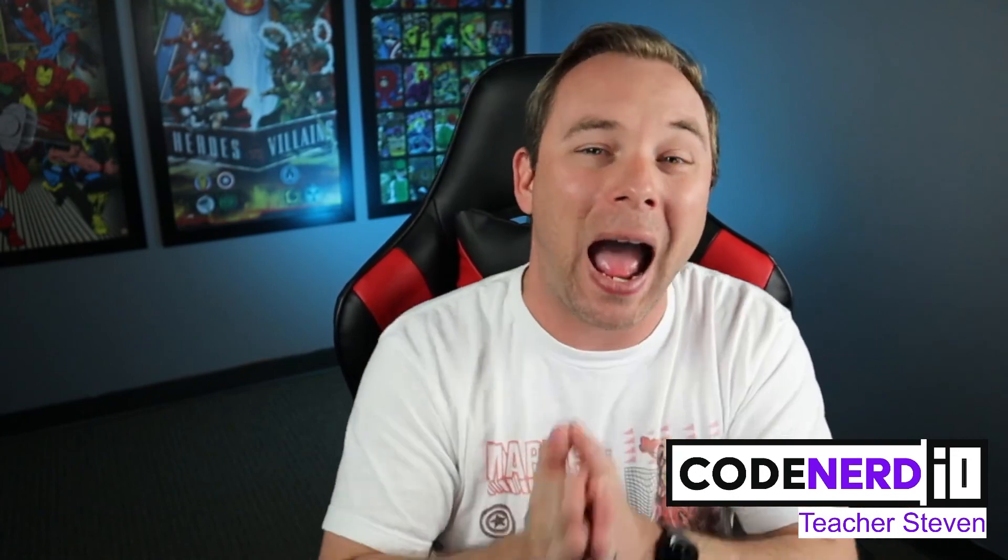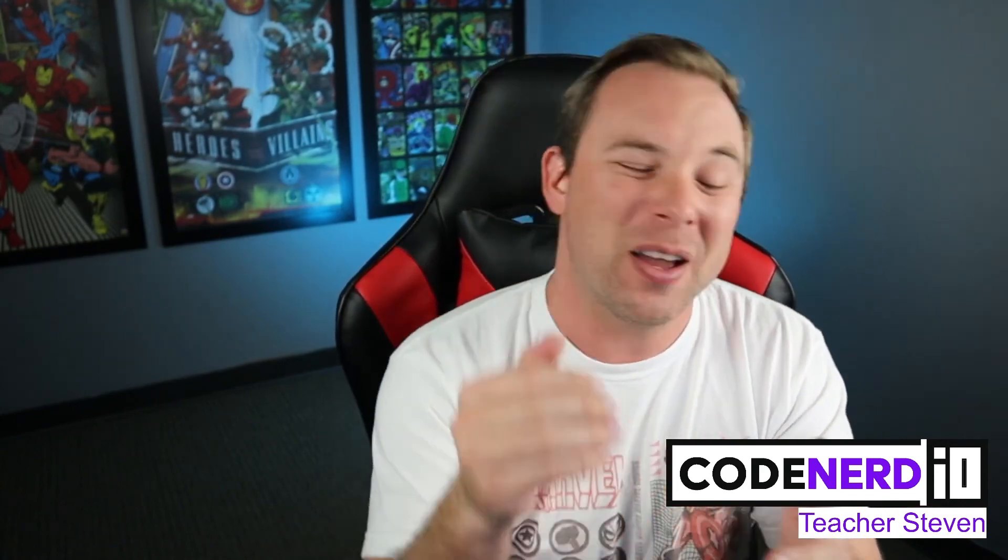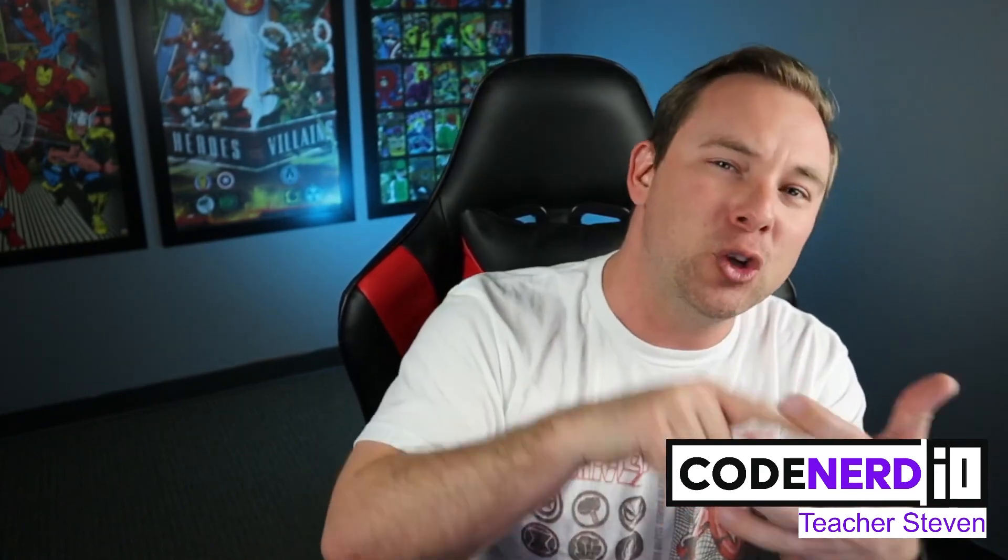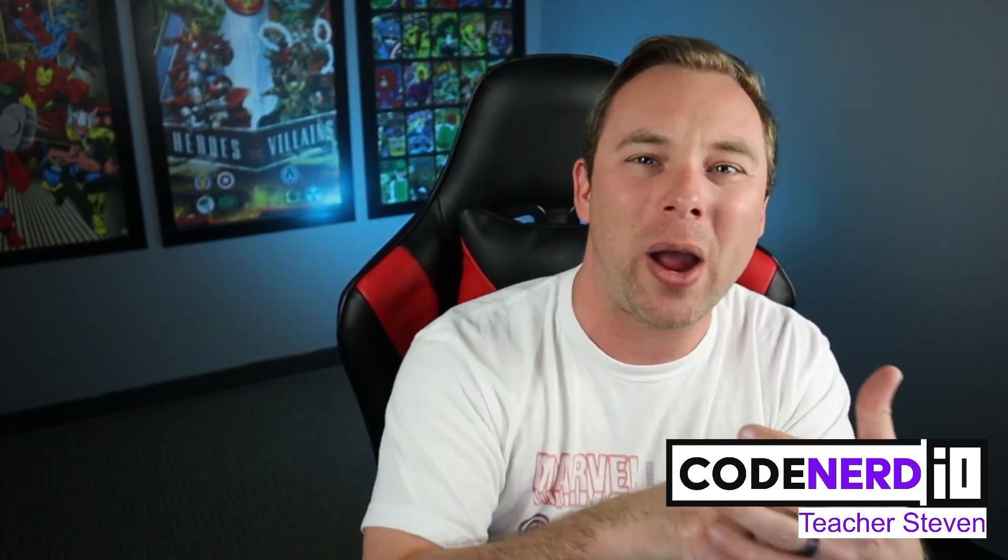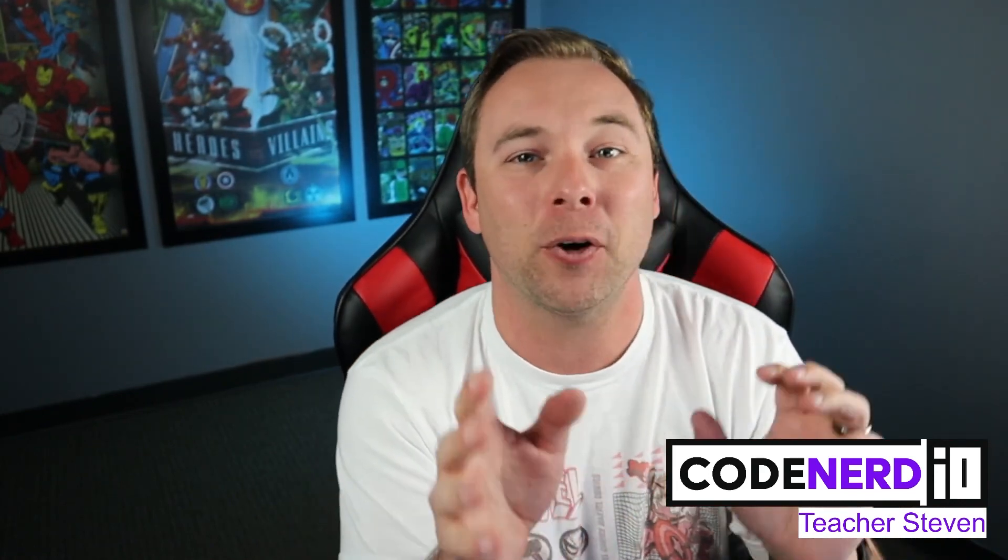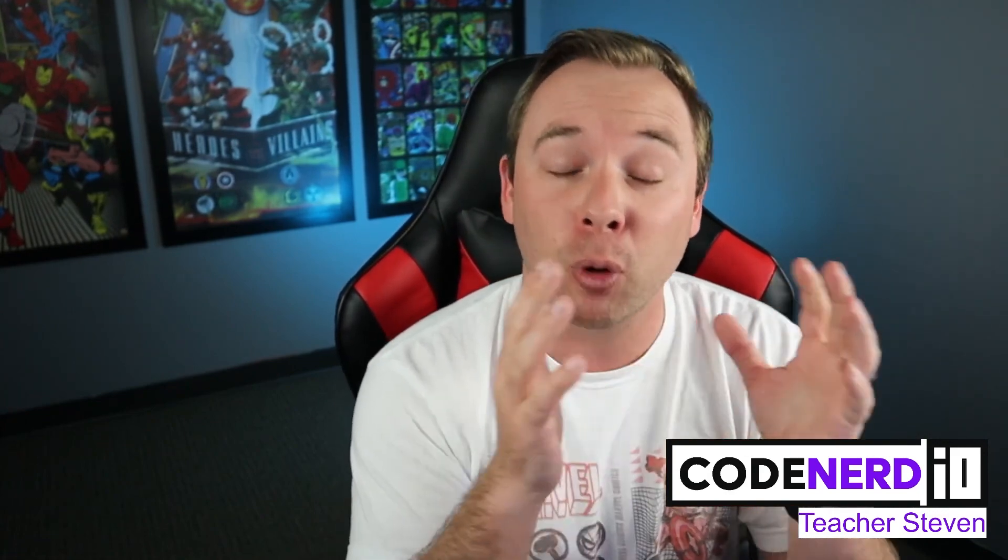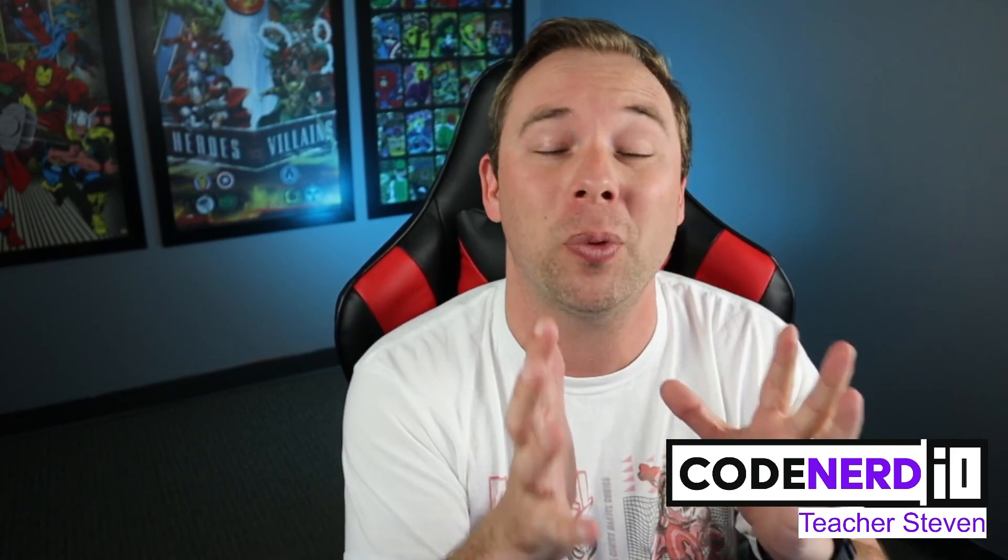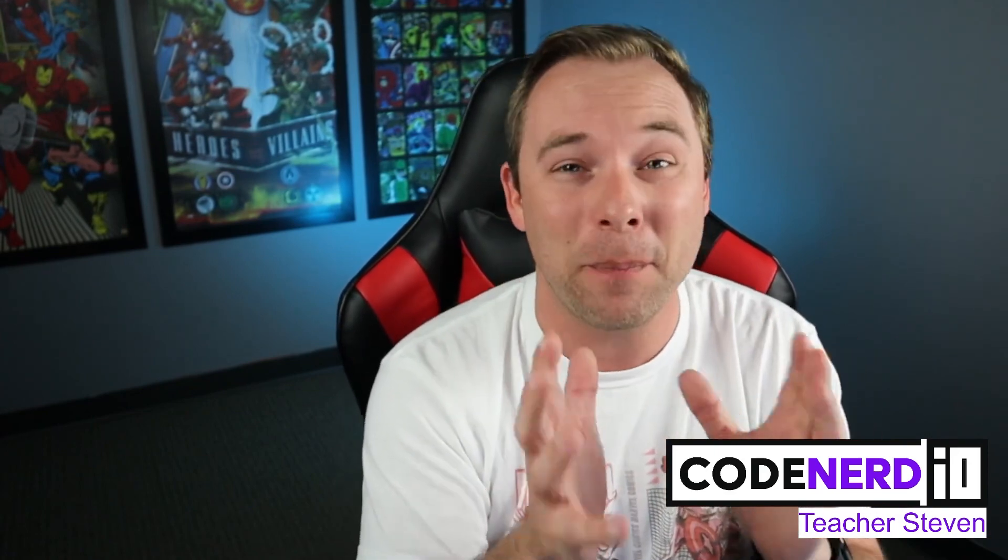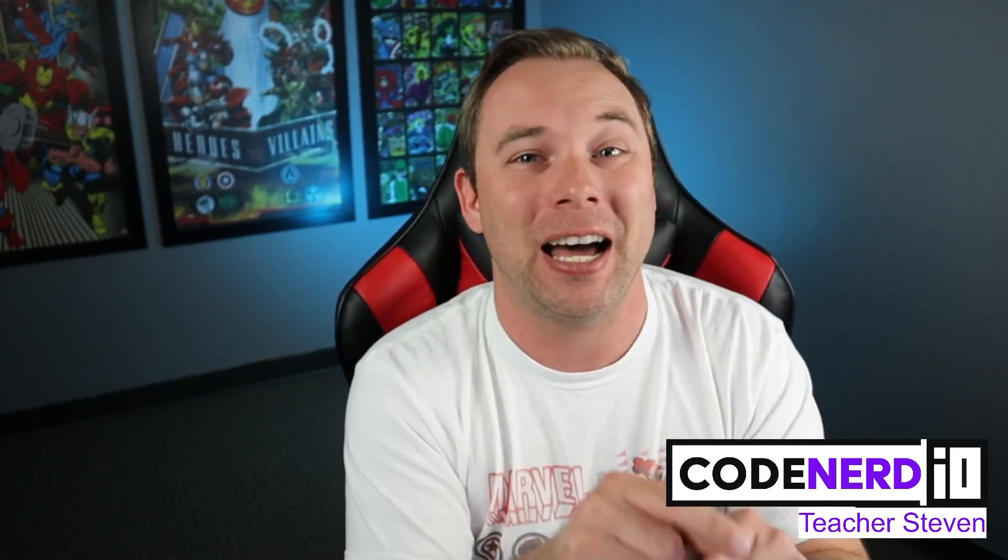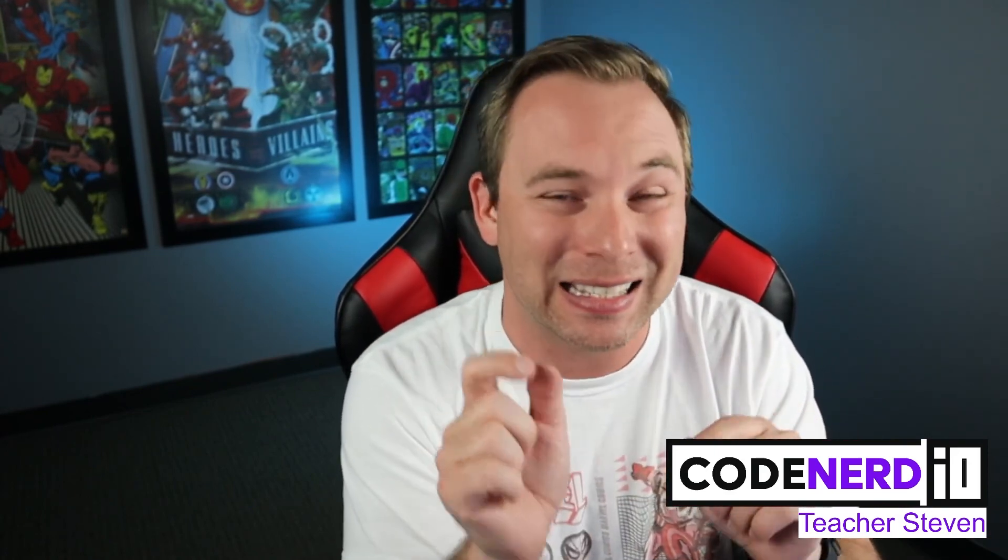That is the part one of the tutorial series of how to build arsenal using no scripts. For all of the remaining parts, if you want them right now, you do not want to wait, sign up for codenerd.io. It's on there. You could just go. If you want to learn professional Roblox coding and take it to even a bigger step, codenerd.io and sign up.